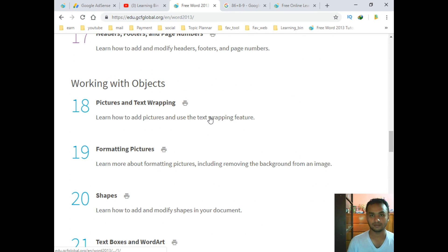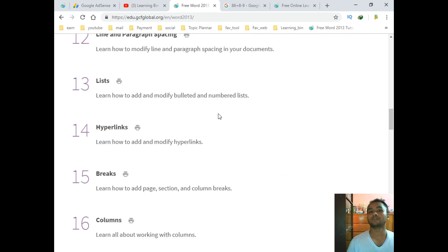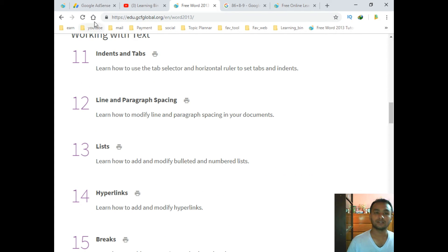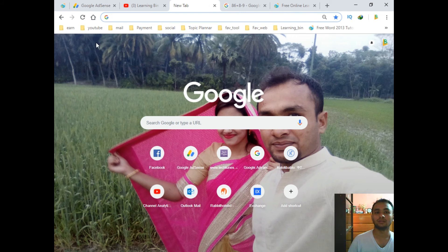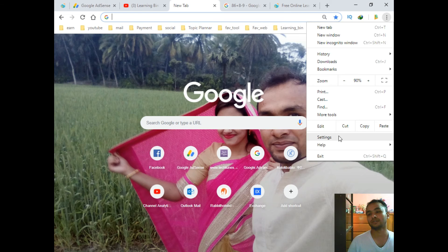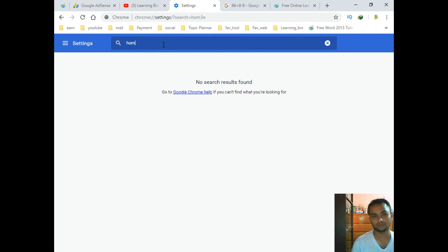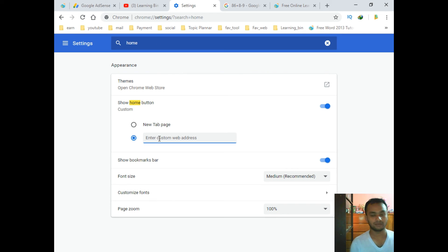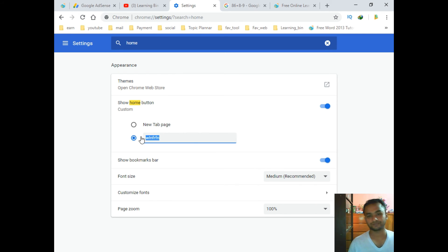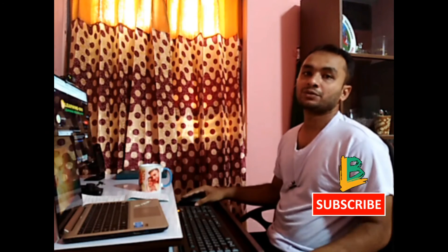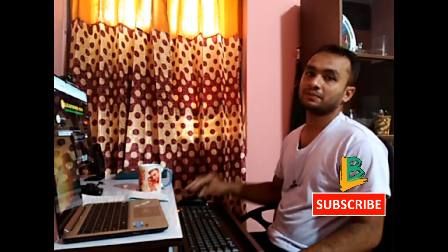The last tip: if you want to make any website your homepage, you can see the Home button here. If I click it, it takes me to the Google homepage. You can change it — go to Settings, search for 'Home', and enter your custom address. You can set it to whatever you want.